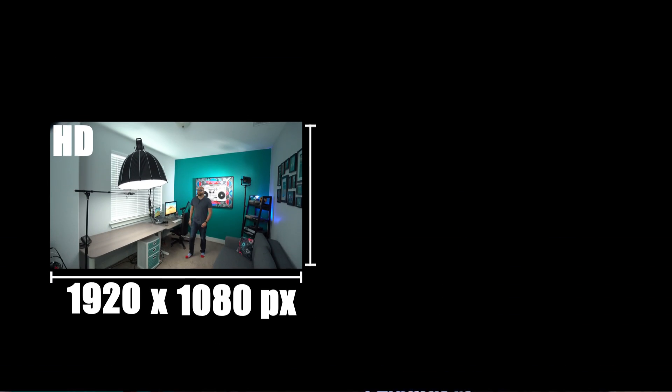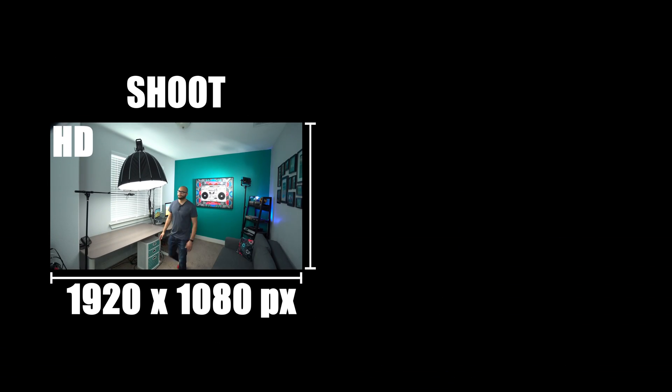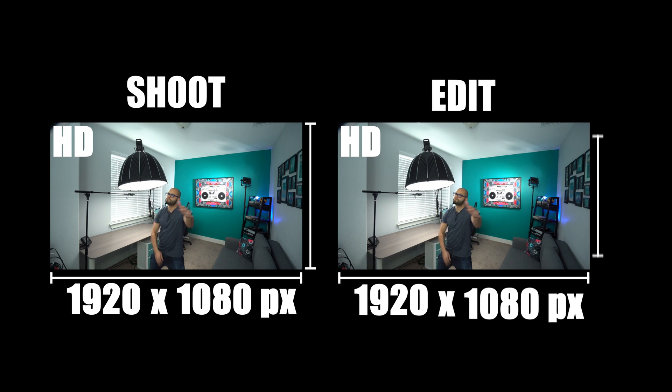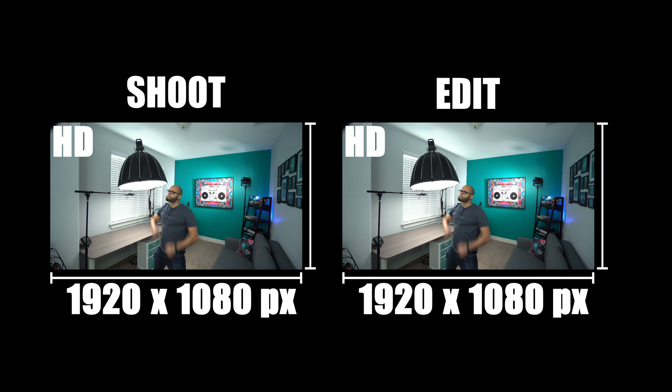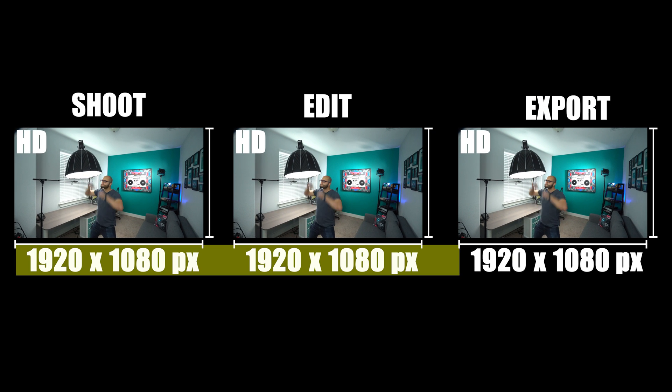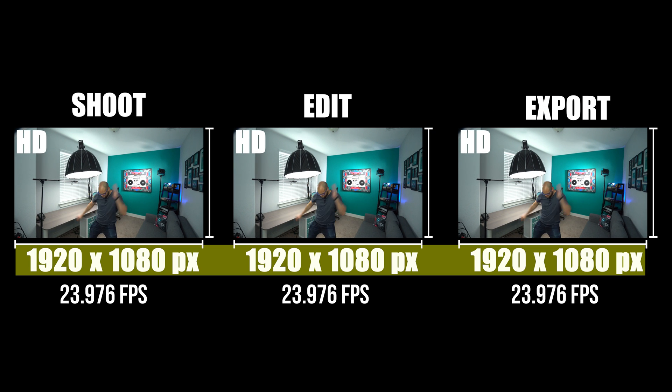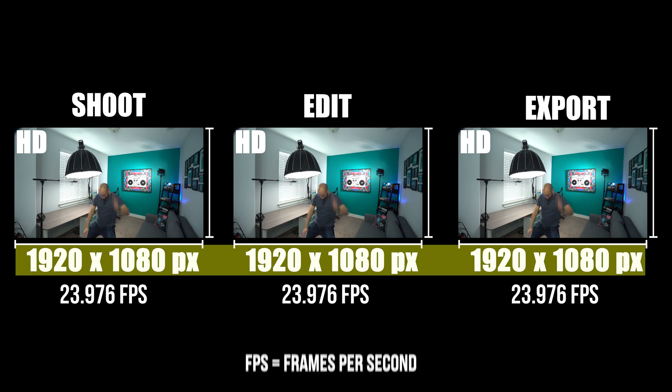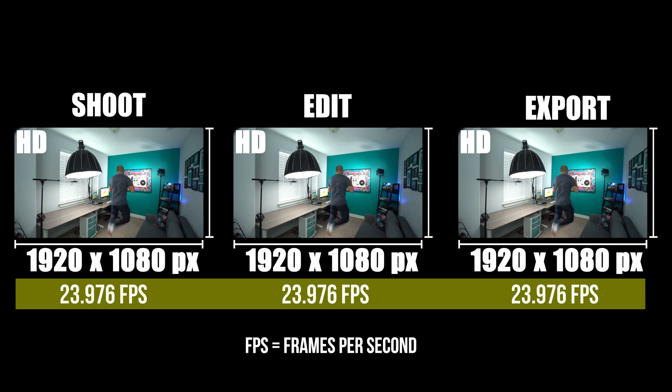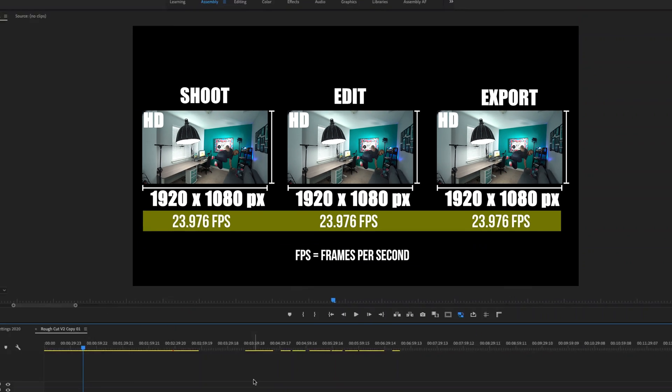So when in doubt, a good rule of thumb is to shoot, edit, and export with the same resolution, whether it be HD or 4K, as well as the same frame rate throughout the whole process.